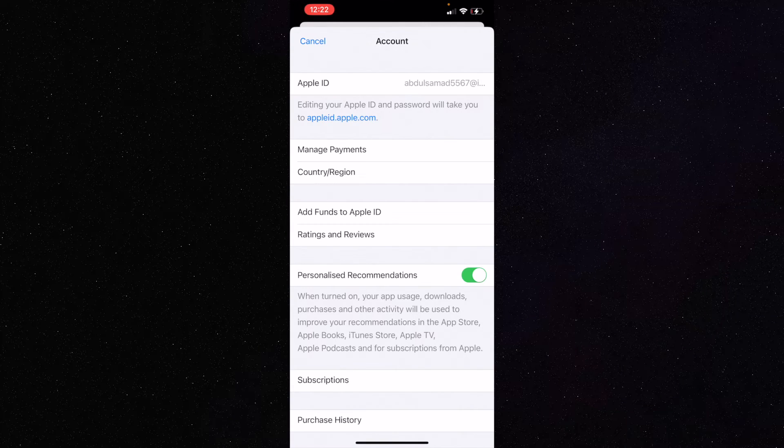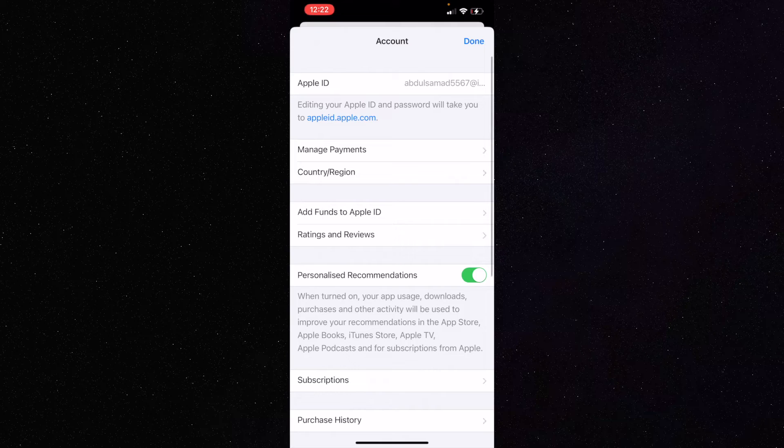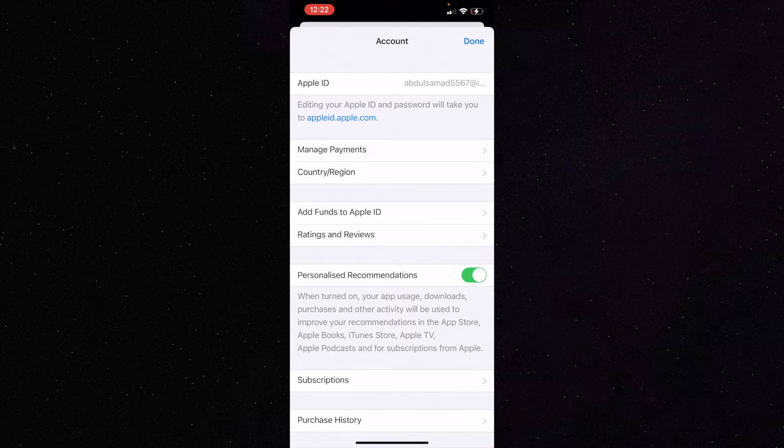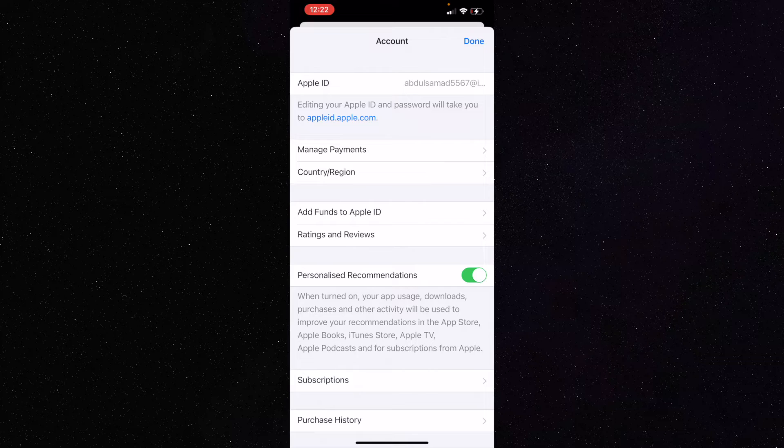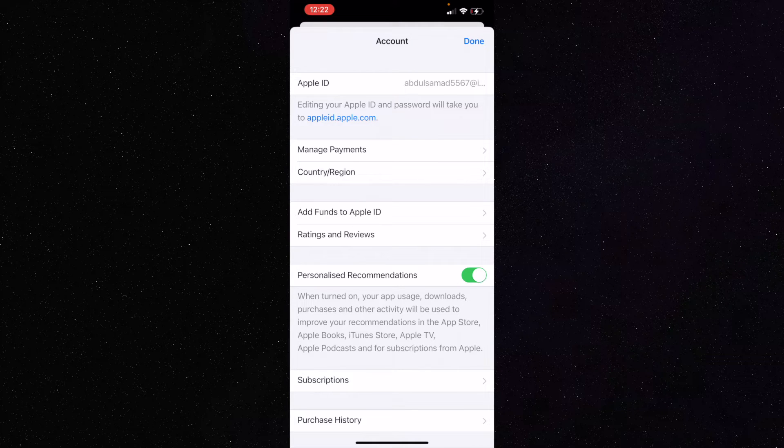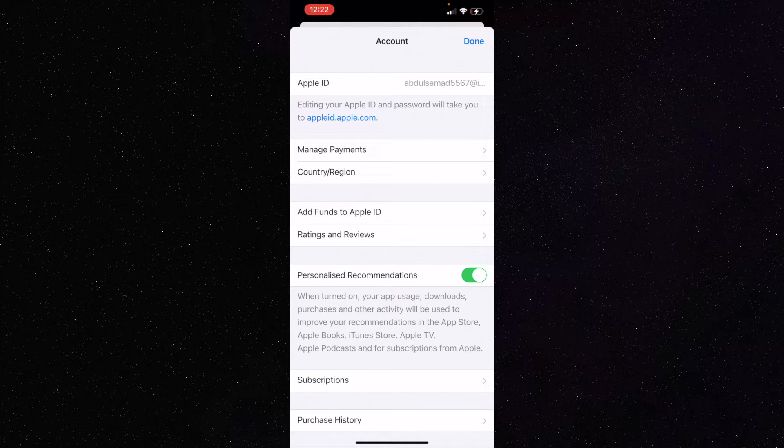When you click on your account, you have to wait for a few seconds for it to process. You may have to put a code and password, but it has recognized my Face ID, so it has opened directly. Otherwise, you have to put the Apple ID and password.